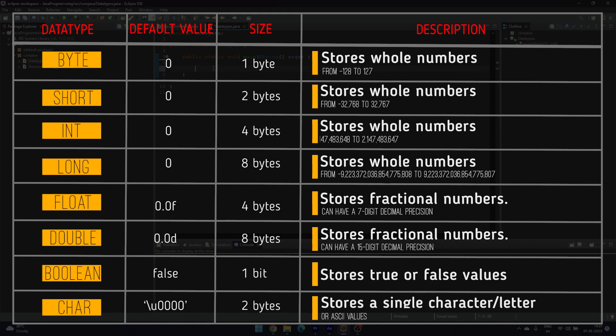Short stores from -2^15 to 2^15 - 1. Int stores from -2^31 to 2^31 - 1.